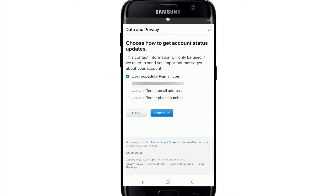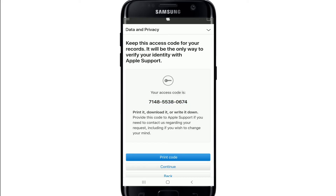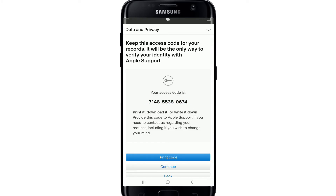You can now choose how to get account status updates from the options displayed on the screen. Go ahead and choose the phone number option and tap Continue. Your access code will now be displayed on the screen.